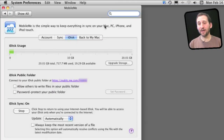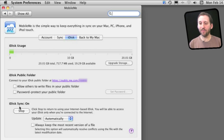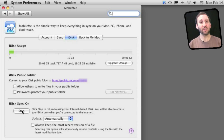To turn this functionality on, just go to your System Preferences, then Mobile Me, then click on the iDisk tab. Under there at the bottom you will find iDisk Sync. Turn it on by starting it.